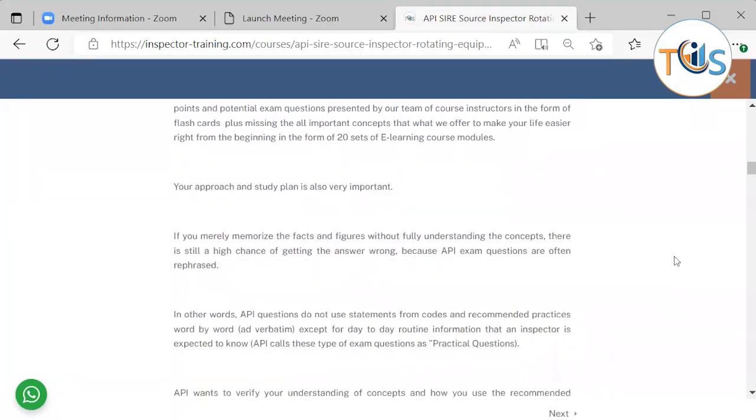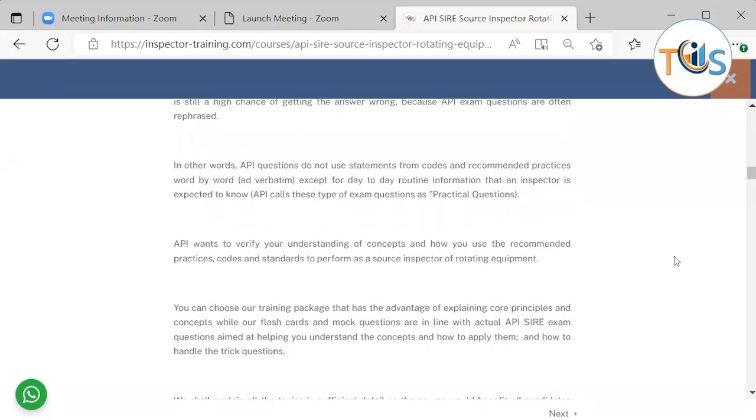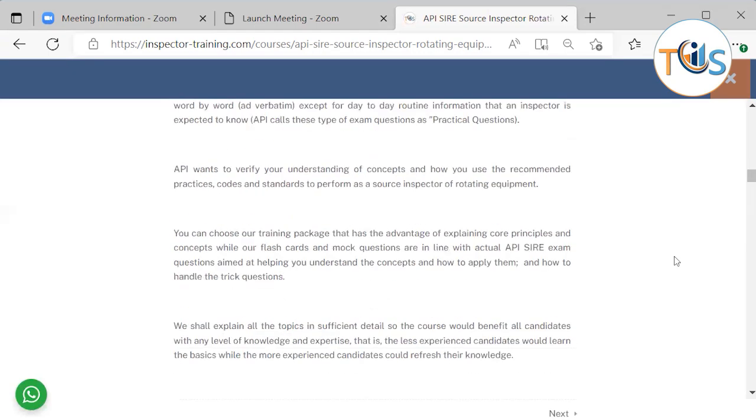Research and study plan is also important. If you merely memorize the facts and figures without fully understanding the concepts, there is still a high chance of getting the answer wrong because API exam questions are often rephrased. In other words, API questions do not use statements from codes and recommended practices word by word, except for day-to-day routine information that an inspector is expected to know. API calls this type of question as practical question or awareness type of questions. API wants to verify your understanding of concepts and how you use the recommended practices, codes, and standards to perform as a source inspector of rotating equipment.